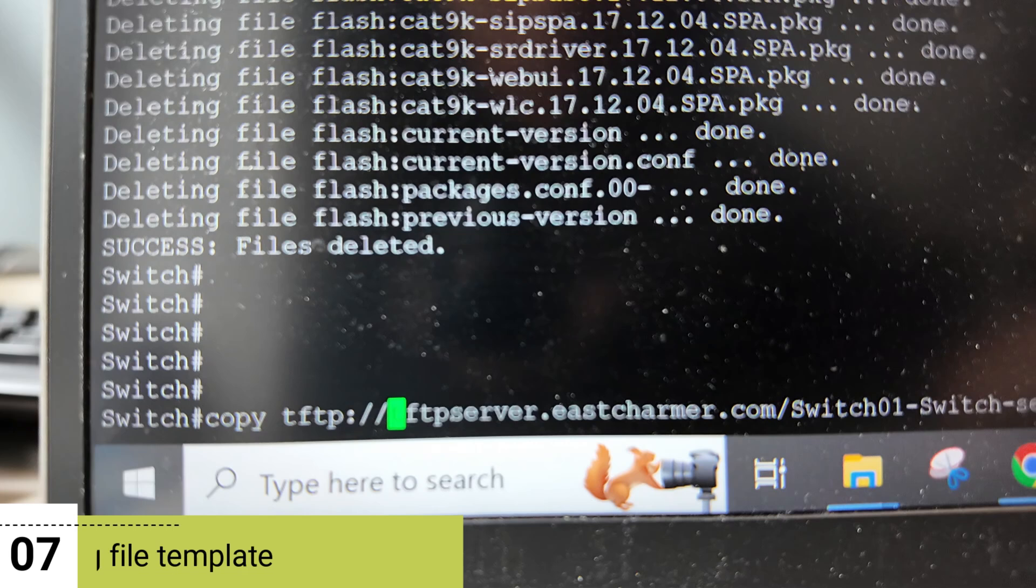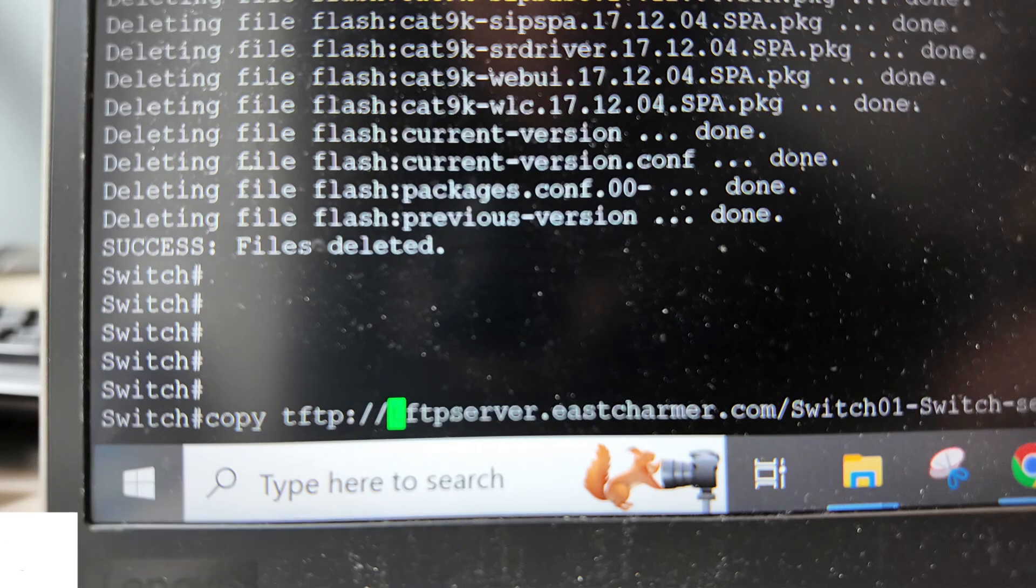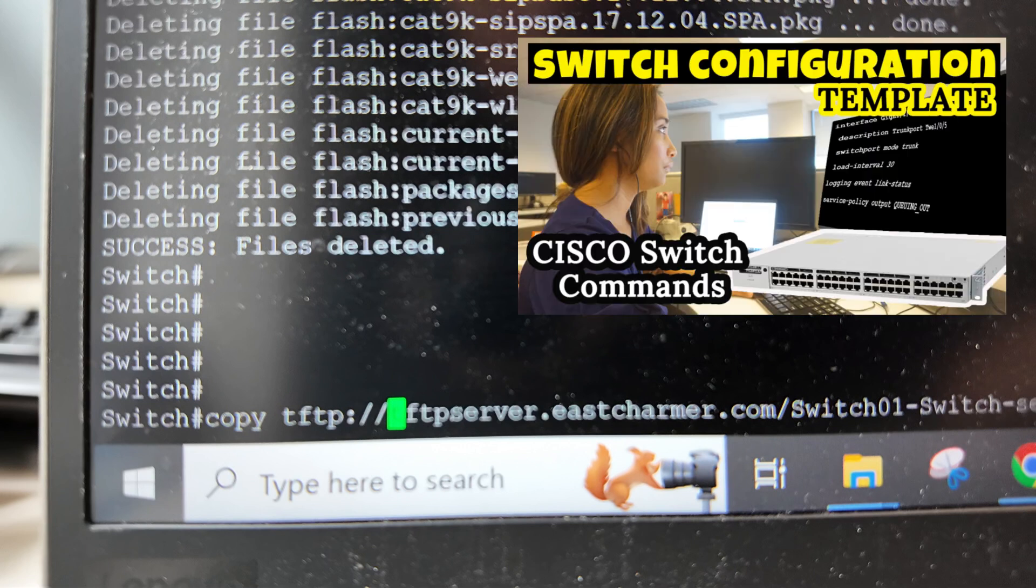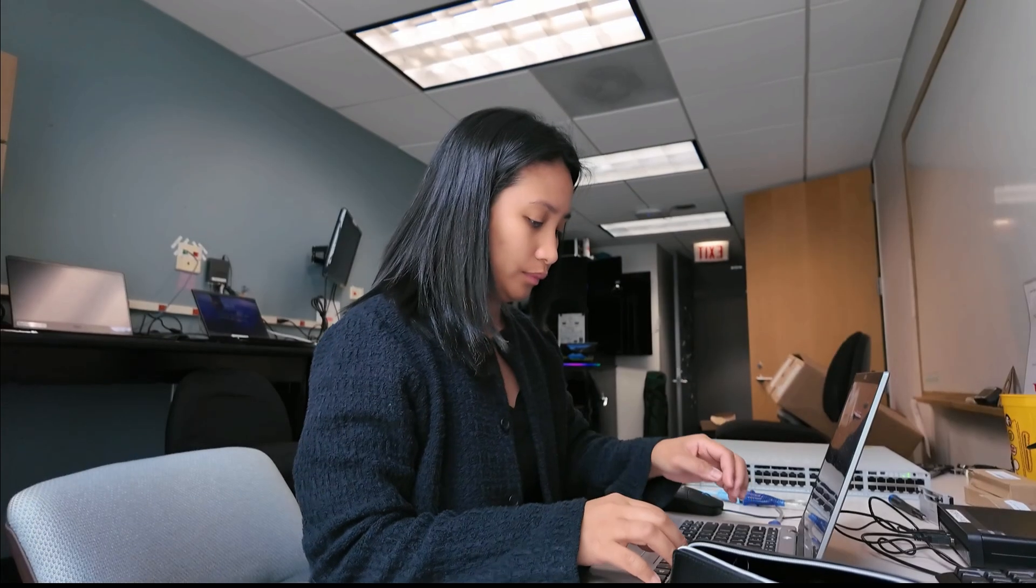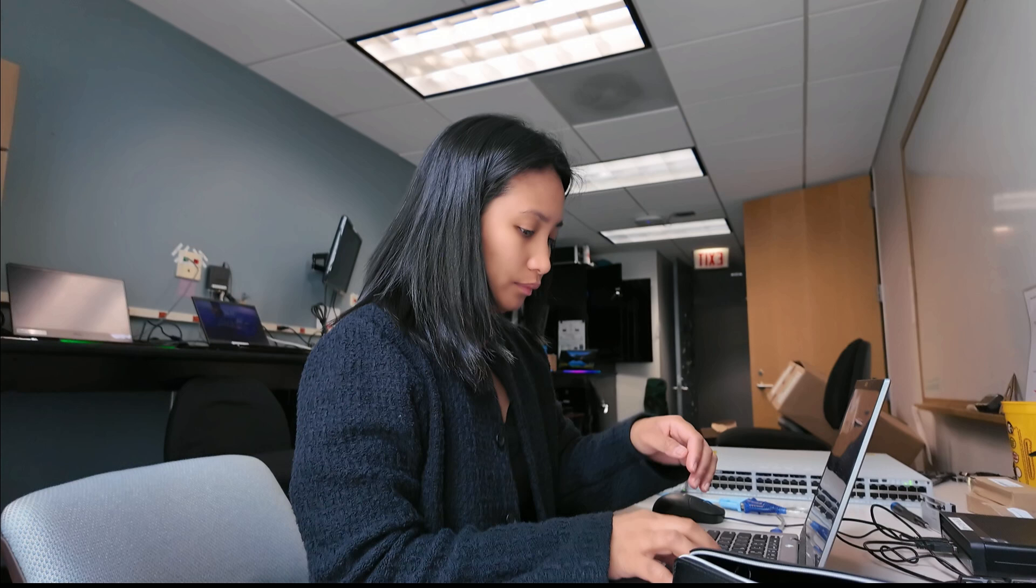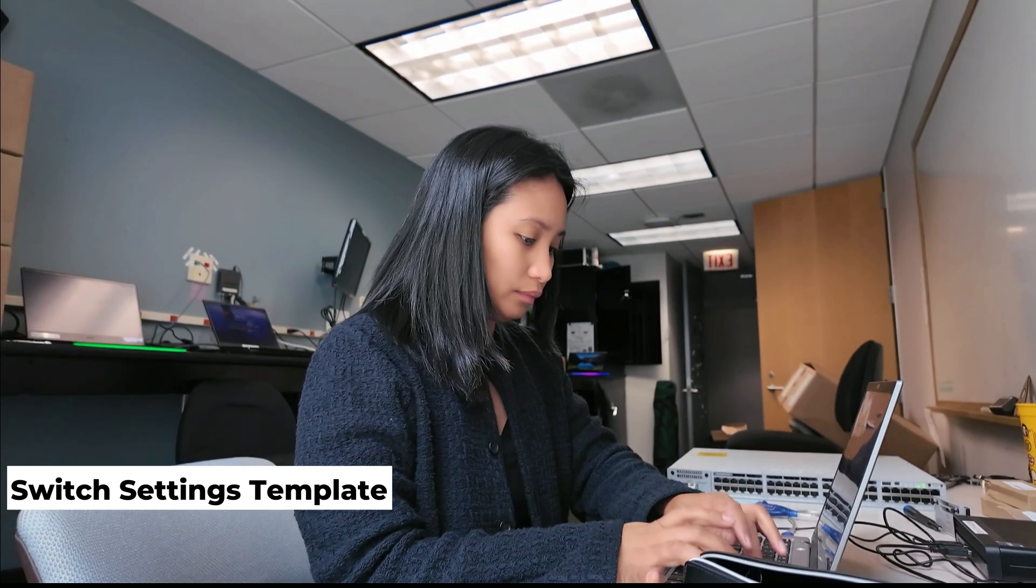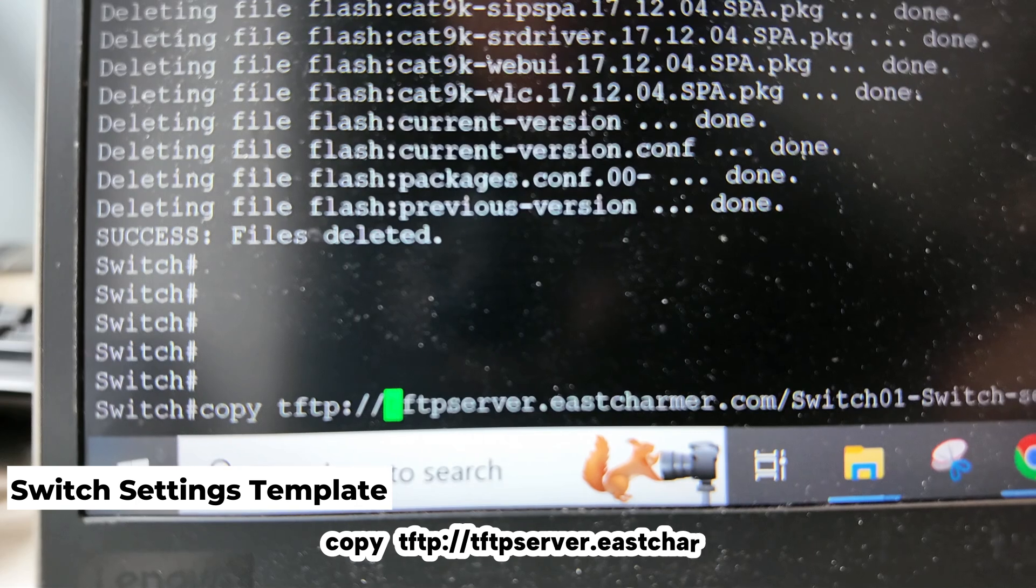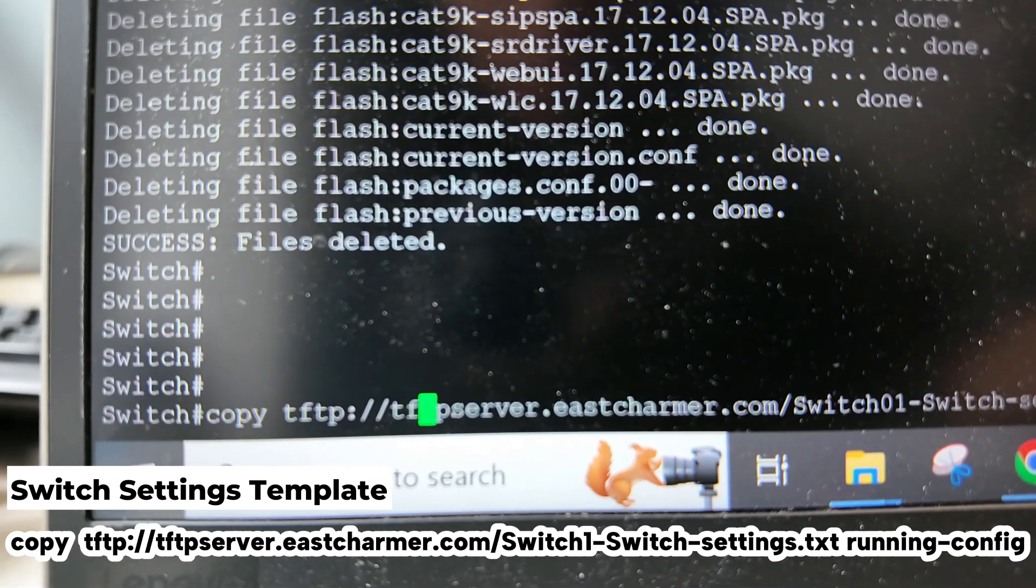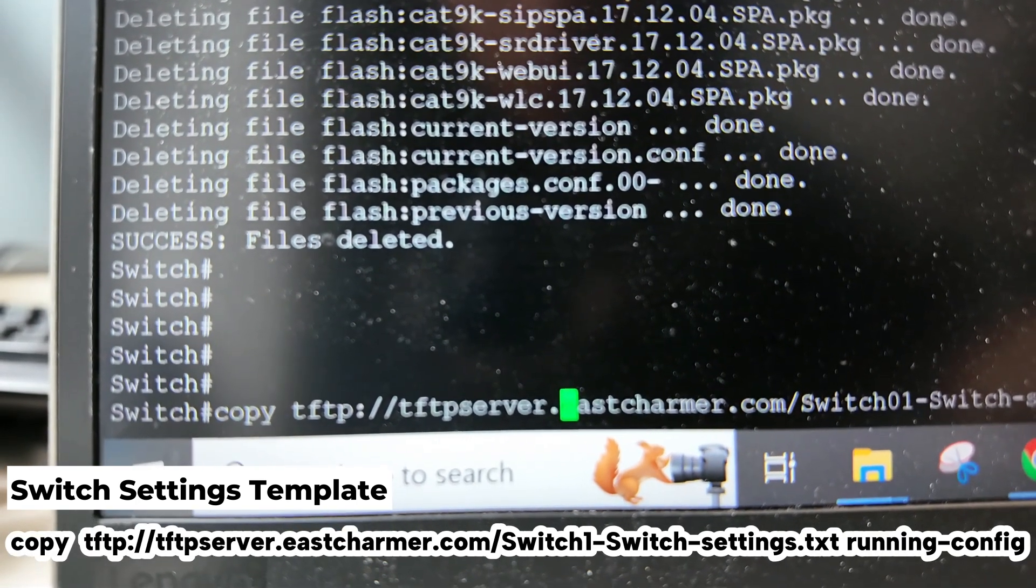Our next step is to copy all of our configuration file templates to the running config. Once again, we already prepared a configuration file template so we don't have to copy all of our commands one by one because that is very inefficient. If you're interested to see what the template looks like, I also made a video about it. The first template that I'm going to copy is the one with the basic switch settings like the host name and SSH settings.